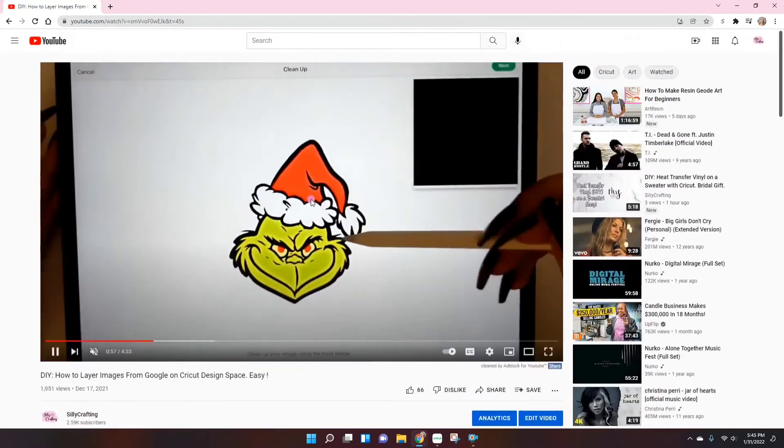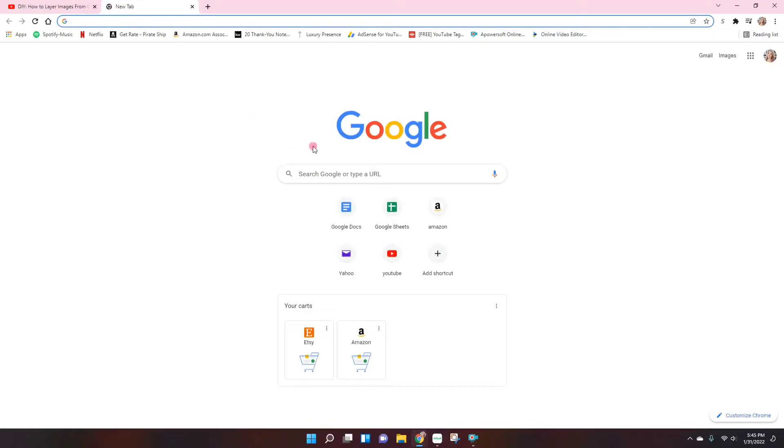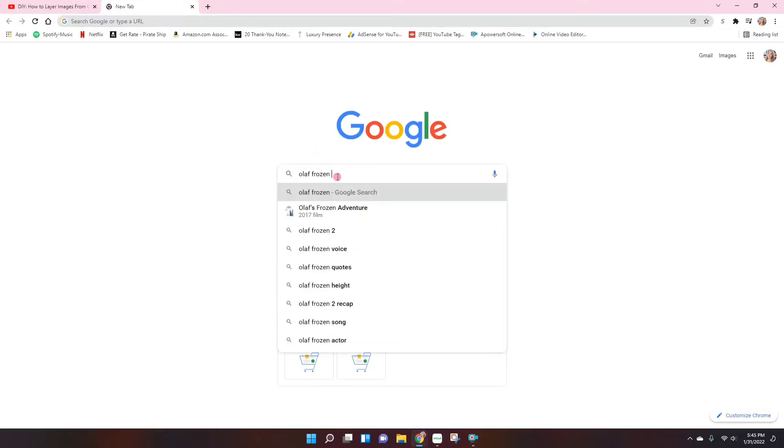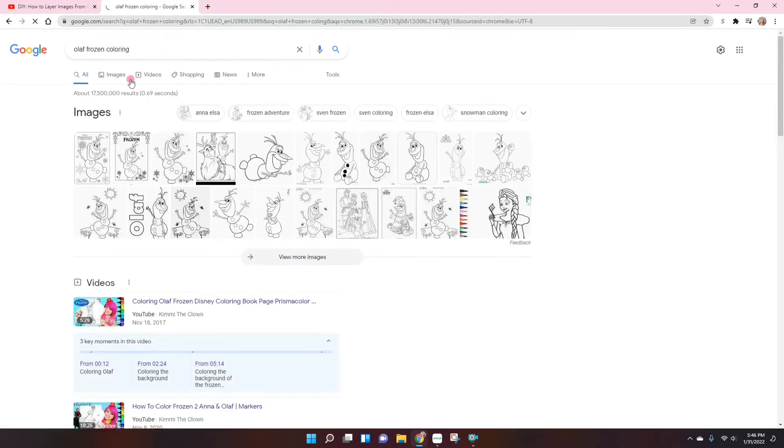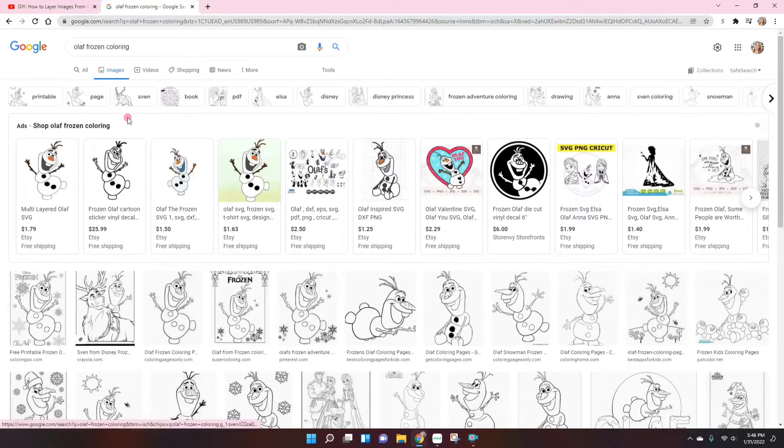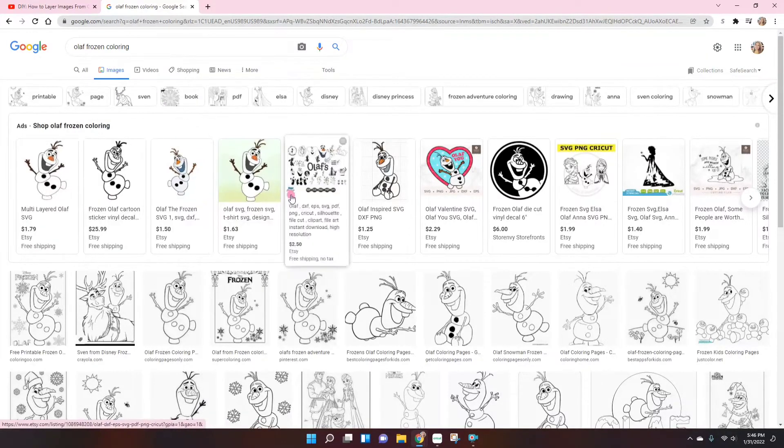First we have to go into Google. So I'm going to type coloring pages first, just because I feel that will be the easiest. And I'll go right into images. Here are some ads. These are the ones that you can buy on Etsy.